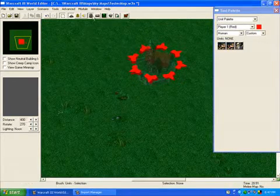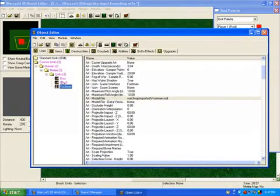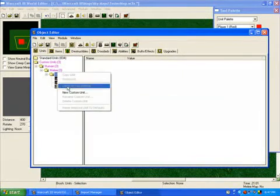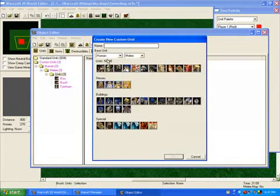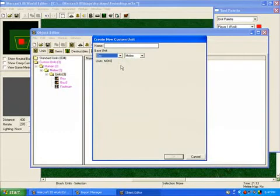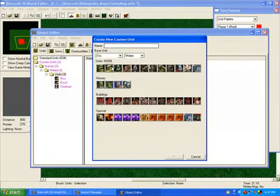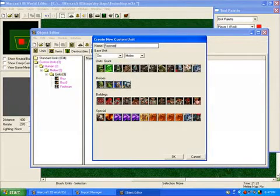Now, this is the fun part. Open up the object editor and create a new custom unit. I am just going to create, how about a grunt? It doesn't matter which model you choose. And I'll just call them footman. New.